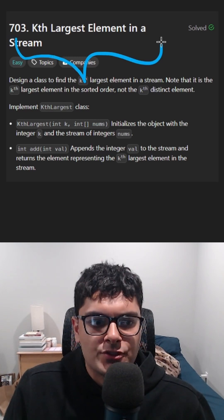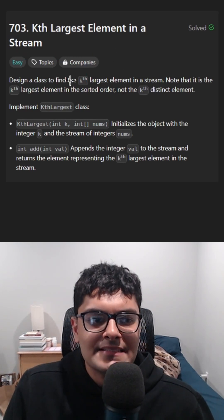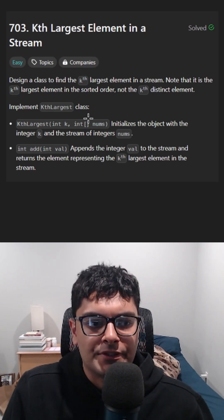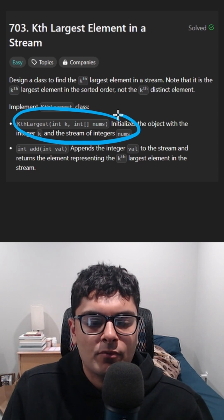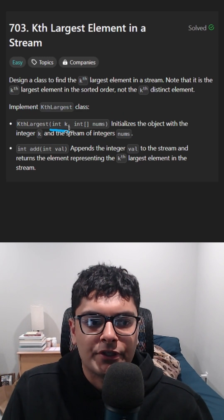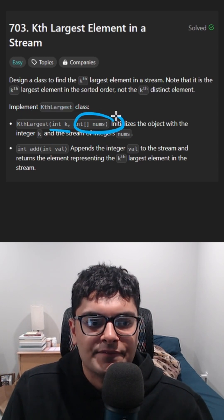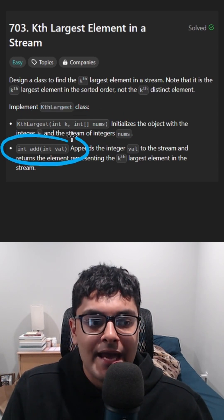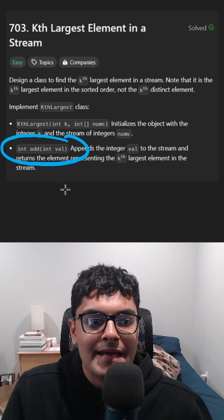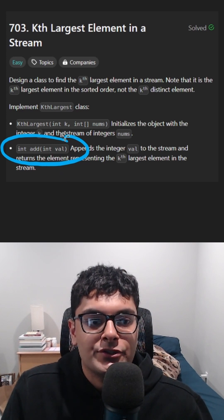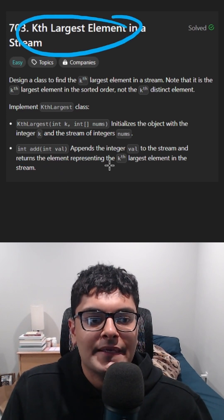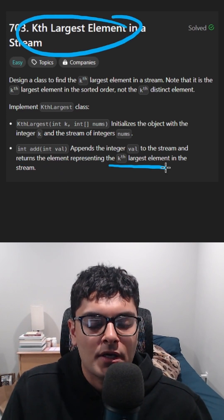Kth largest element in a stream. We want to design a class that supports two operations: the constructor, where we're given an integer k and a list of integers, and a second operation add, where we want to add a given integer to our stream and then return the kth largest one.